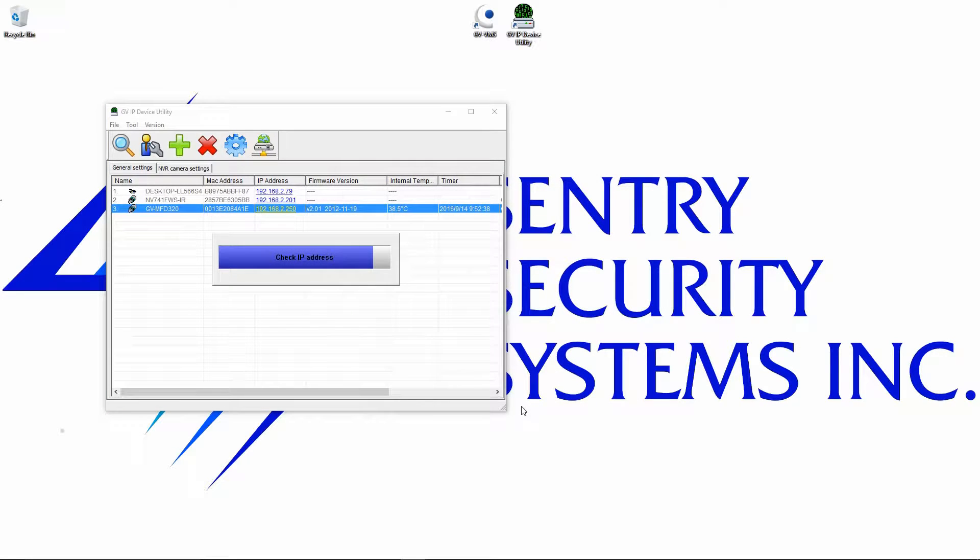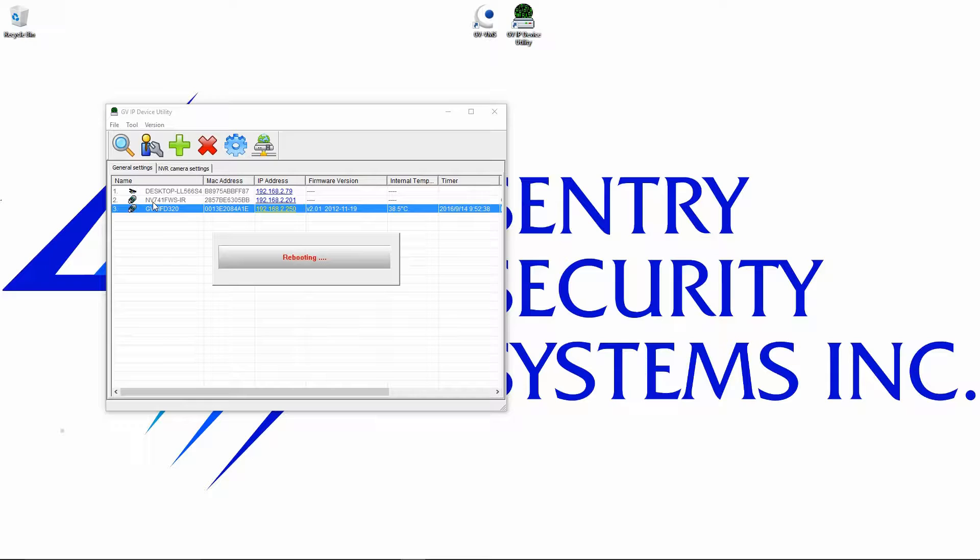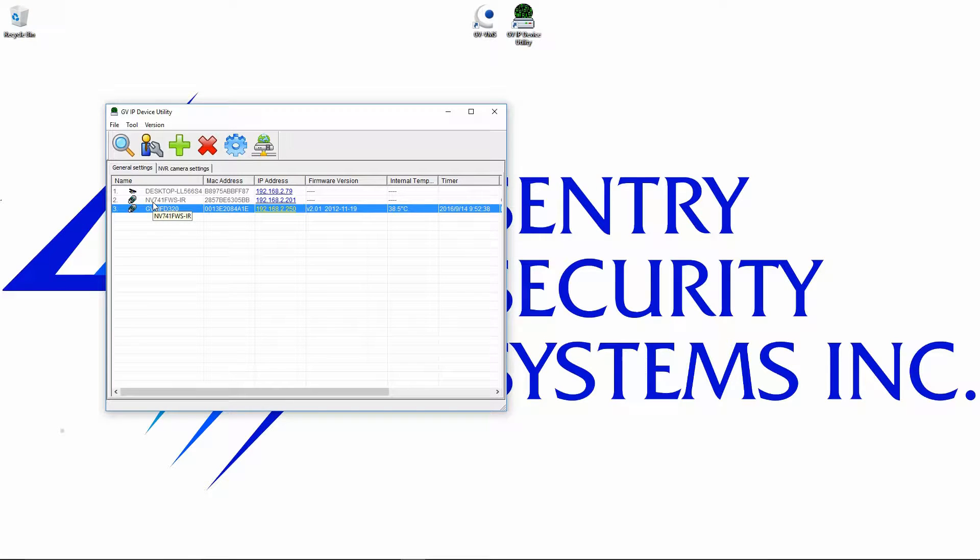My IP address is already in the proper range for this network, so I've just changed it to the same IP address that it already is. It'll take a moment to change the IP address. When it's done, it will reboot the camera and start the camera back up with the new IP address.